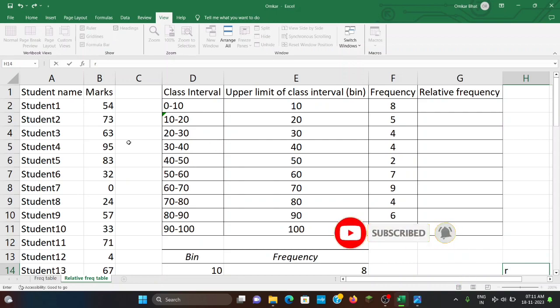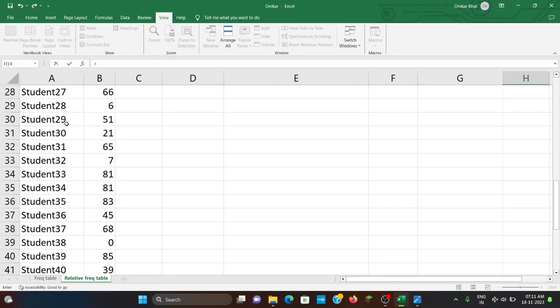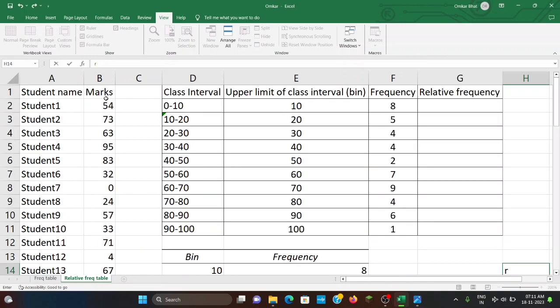I have already taken one dataset here. In fact, I have taken the dataset which I had taken for my previous video on frequency distribution table. Under column A is student name — student 1 up to student 50, so 50 students. And marks scored by each student in one particular subject out of 100 are taken in column B.